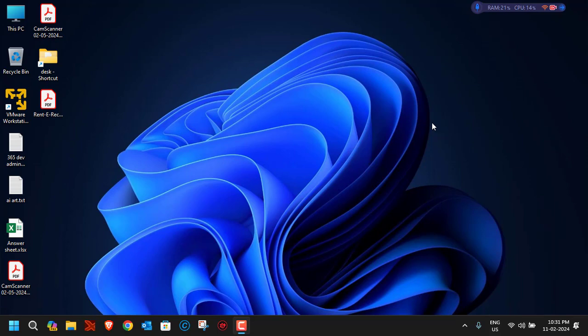Hey everyone, welcome to PC Tricks Guru YouTube channel. In today's video, we are going to see how to set up a virtual machine for Windows 11 in a VMware Workstation Player. So let's get started.